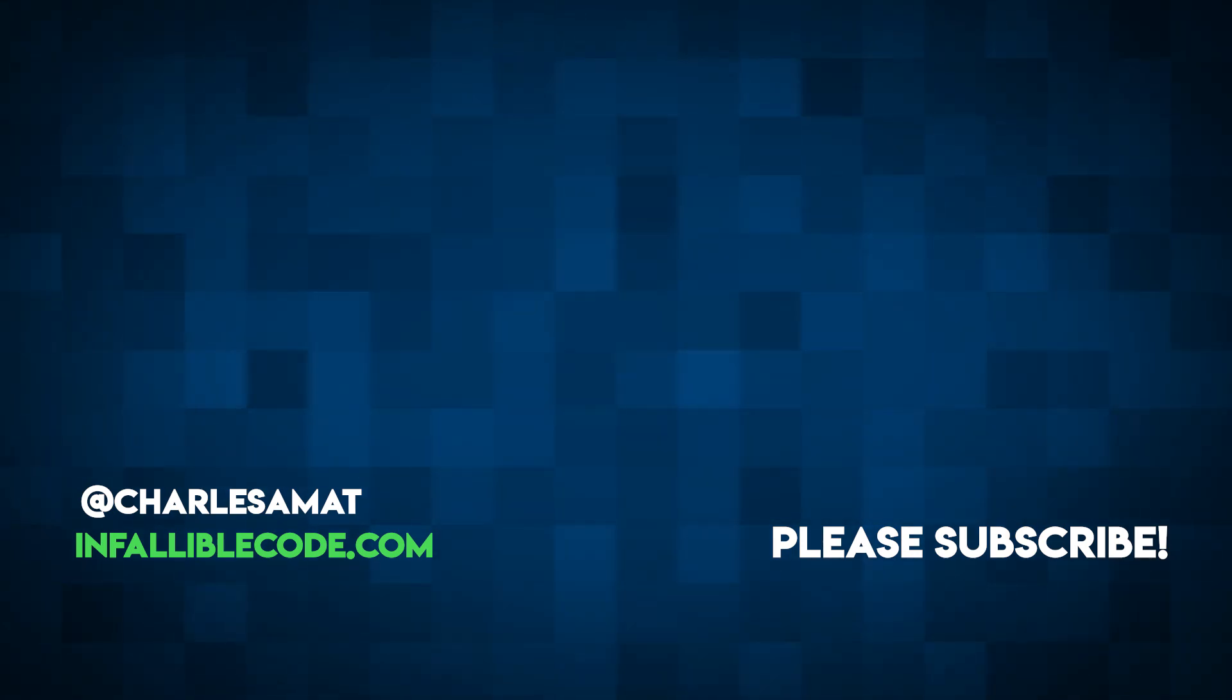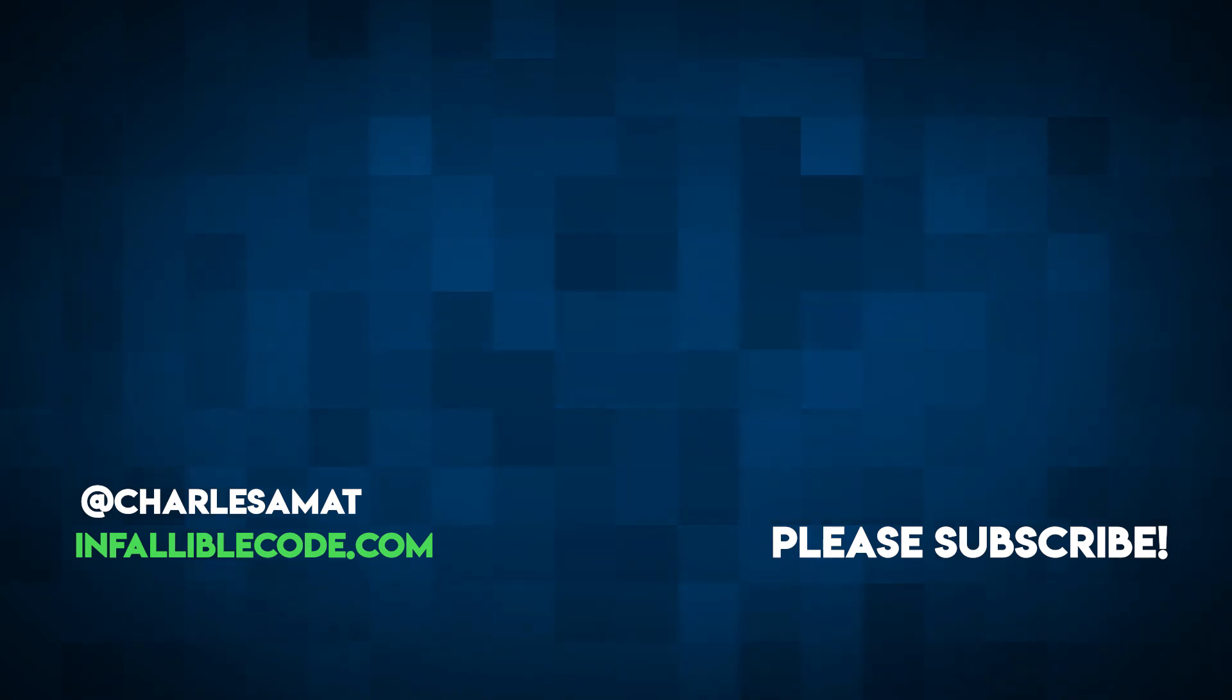And if you liked this video, please drop a like, leave a comment, and subscribe with notifications on.